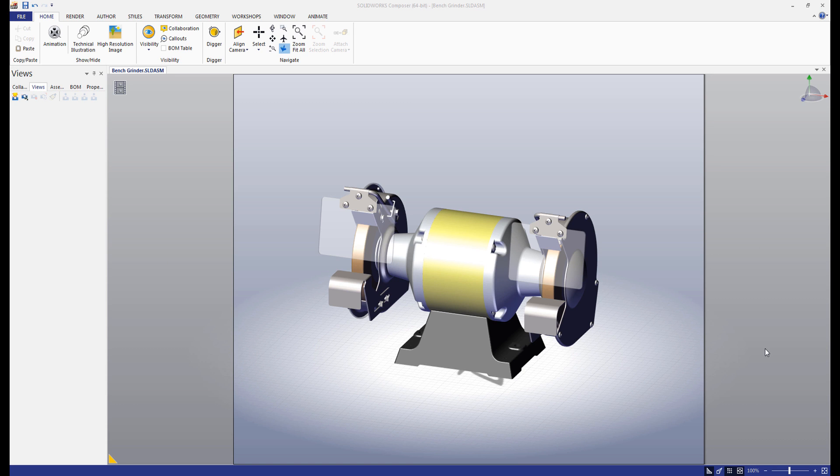Hello, and welcome back to this new SOLIDWORKS Composer tutorial series. Last week, we talked about using the Digger tool to add additional detail to your views. If you want to check that video out, or any of the other videos in this series, click the link in the description below for a playlist of all the Composer Quick Start videos.